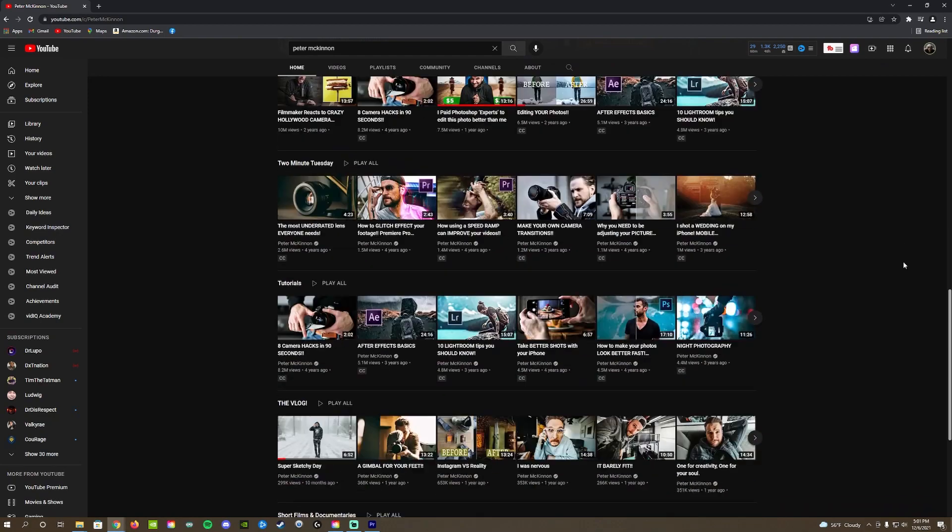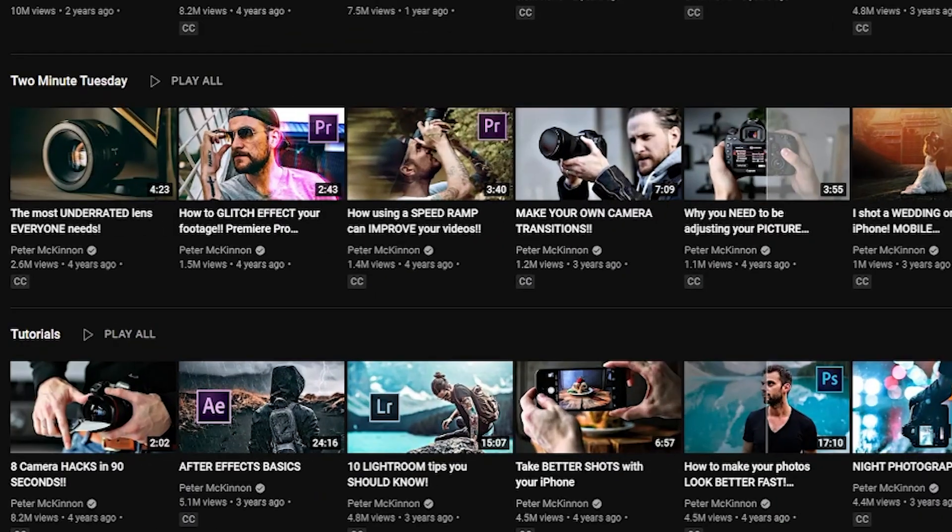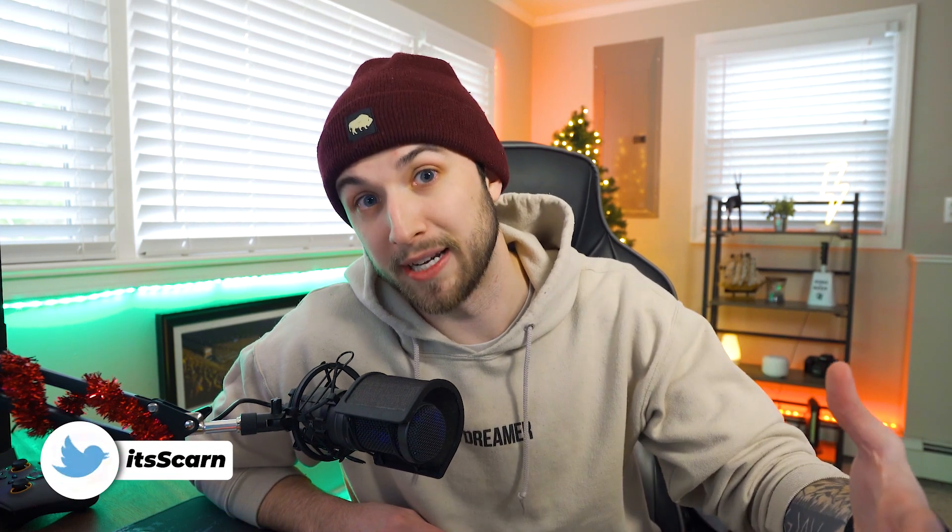Going forward, I want to make my Tuesday uploads more of a quicker video — just some quick tips about streaming or whatever I can give to you guys, kind of like a Peter McKinnon Two Minute Tuesday. However, he never sticks to his two minutes, but that's why we love him. So I'm not going to have a time limit for these videos. Today's will probably be longer because I'm explaining this right now.